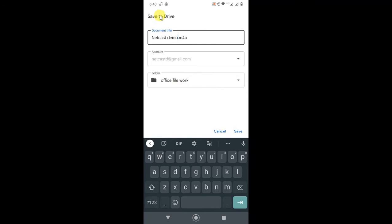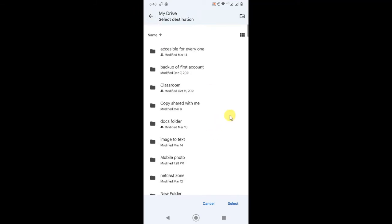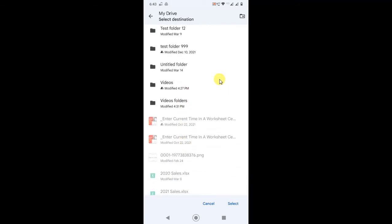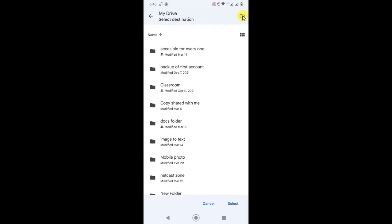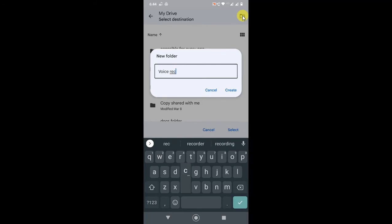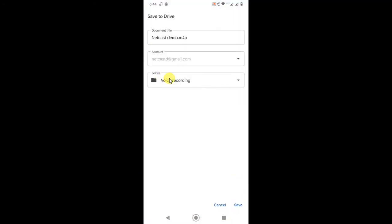This is the folder where you can see your voice recordings. You can change the folder from here — just click on it and go back. You will see all your folders and you have to choose the folder where you want to save your voice recording. You can also create a new folder from here — for example, create a folder called 'Voice Recording'. The folder has been created. Now select the folder.